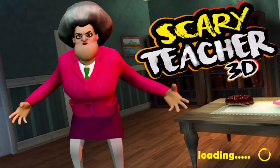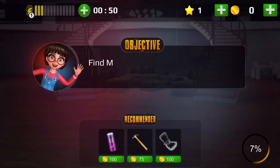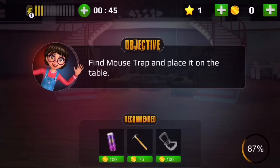Hey guys, welcome to my channel! Today is my first video playing Scary Teacher. Let's play the first chapter. So now we want to put a trap on the table — let's get started!